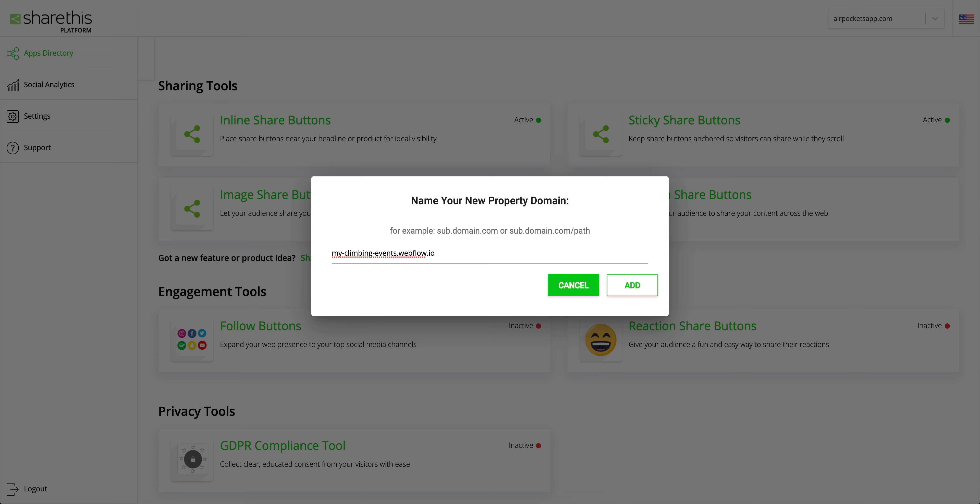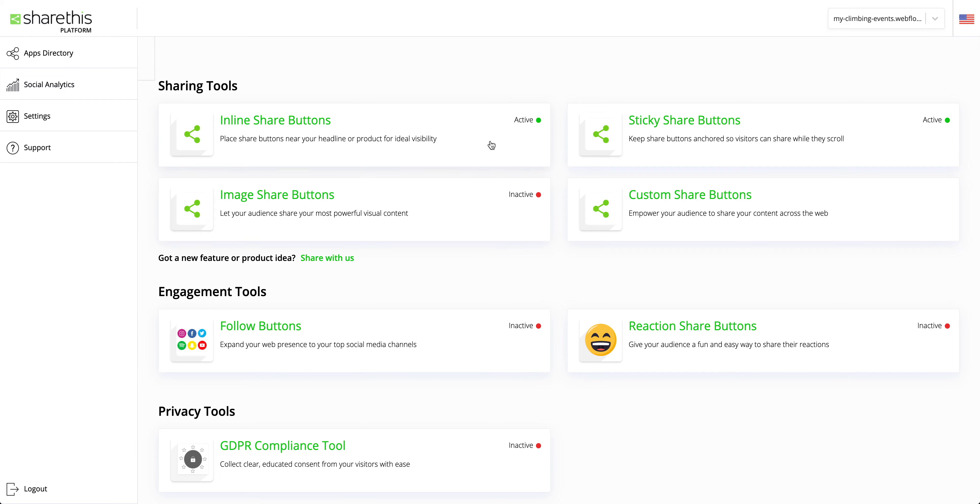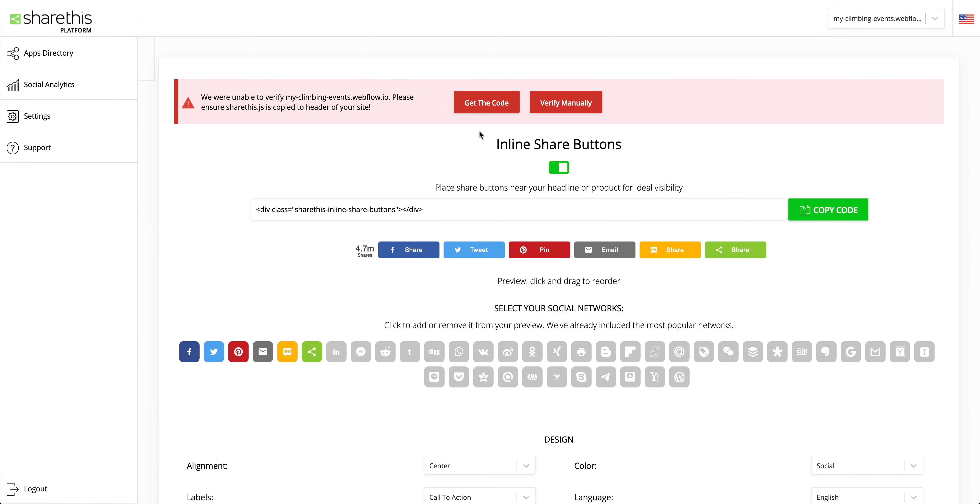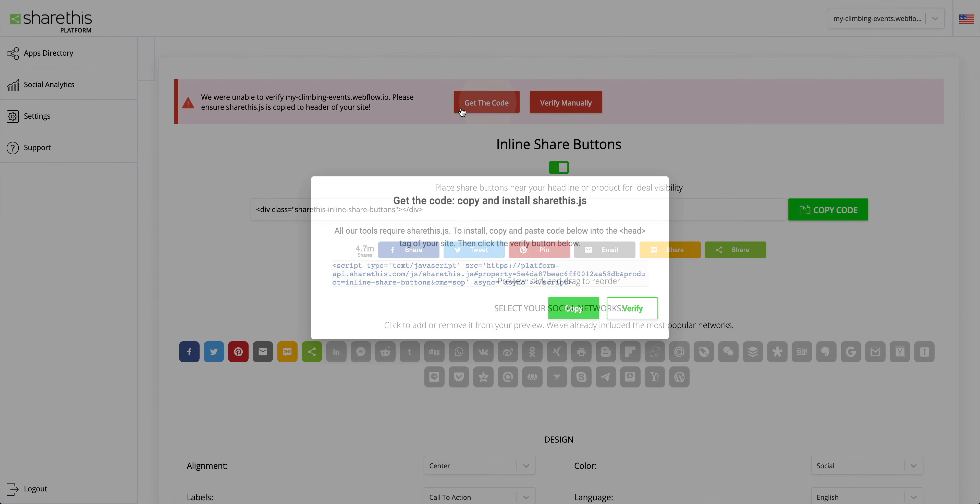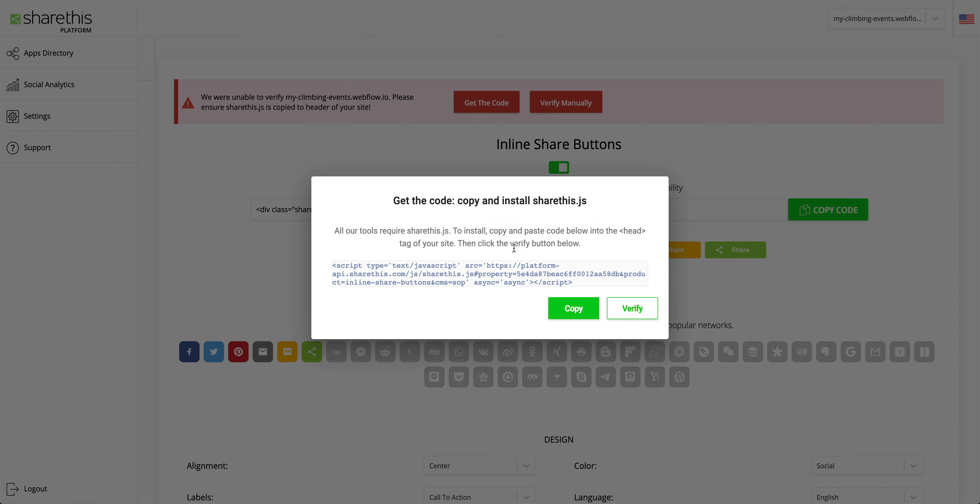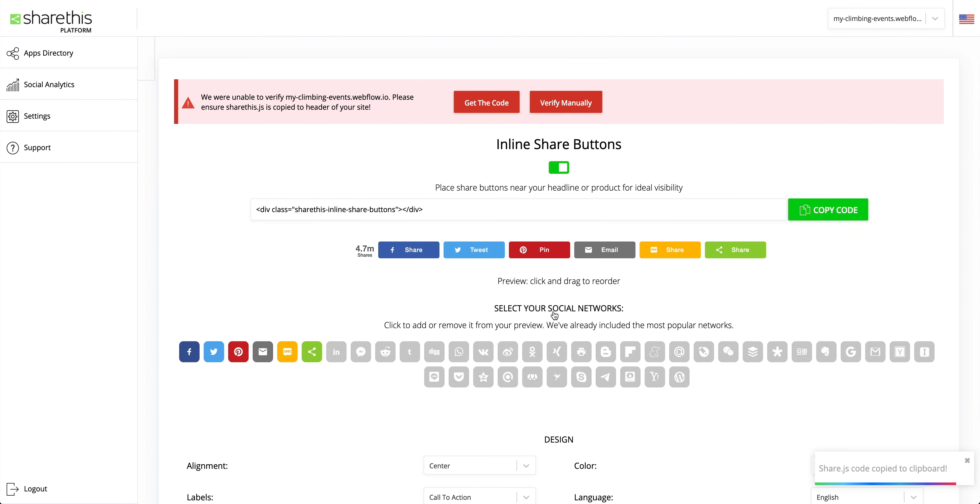And once we're done with that, we want to get the code snippet for inline share buttons. And that's part one. Part two is even quicker. We want to grab the code. Let's grab the code and copy the whole snippet to our clipboard.